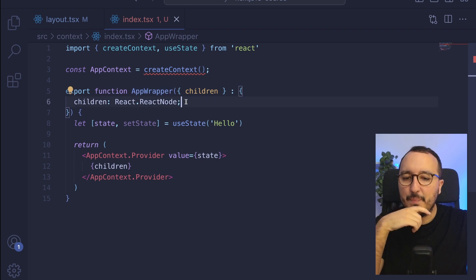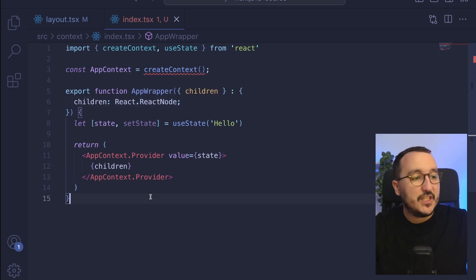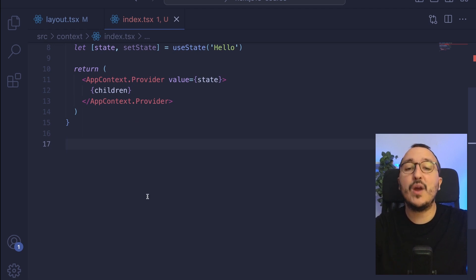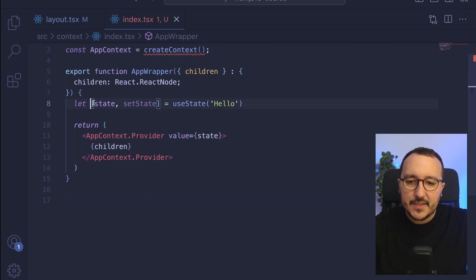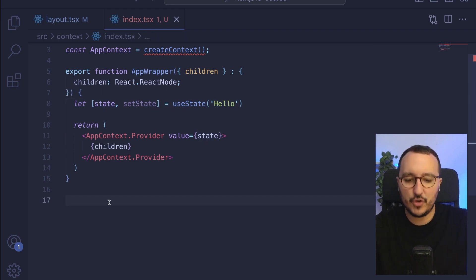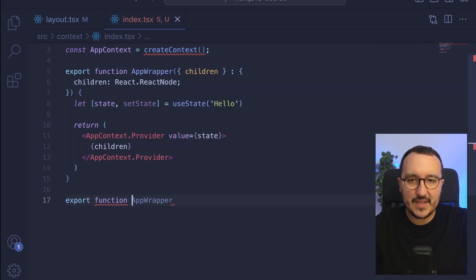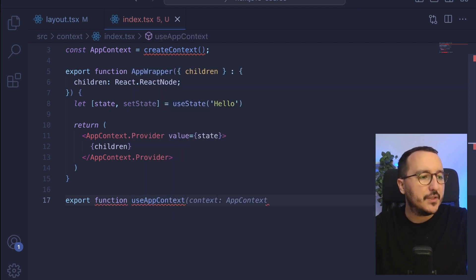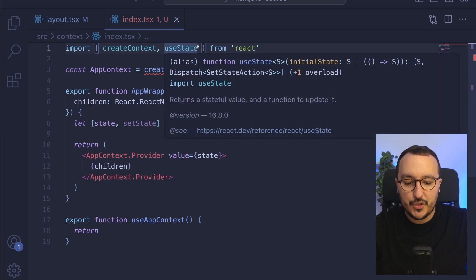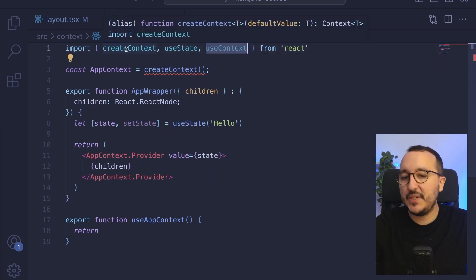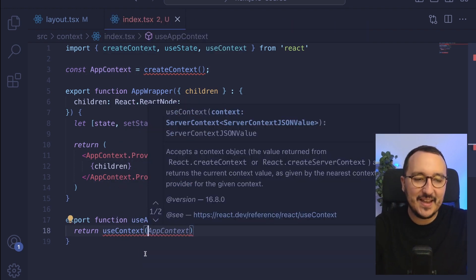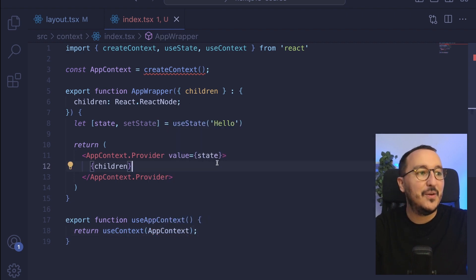Down there, I need to have a function that I'm going to call everywhere I need the context, because it's not the only step — I need a function for that. I'm going to import the useContext function, which is going to receive the context created here. So I type useContext and then pass my AppContext, and then we are ready.